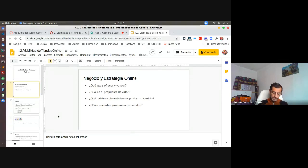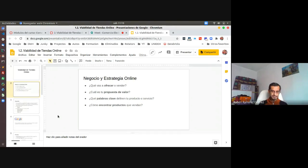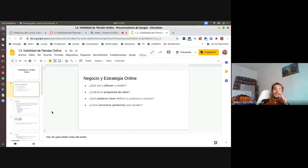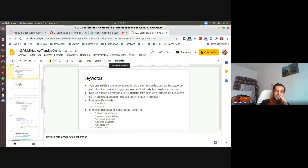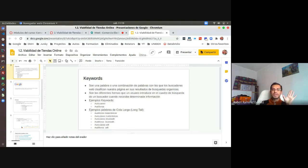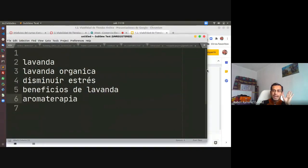Sin duda la pandemia es algo que pueden aprovechar, pero deben tener un plan B para cuando termine. En general, si la lavanda o sus productos se encuentran a través de internet, se van a seguir encontrando ahí. Las cifras están en aumento derivado de la pandemia, pero no se busca más en internet solo por la pandemia, sino porque es el comportamiento general de este producto.